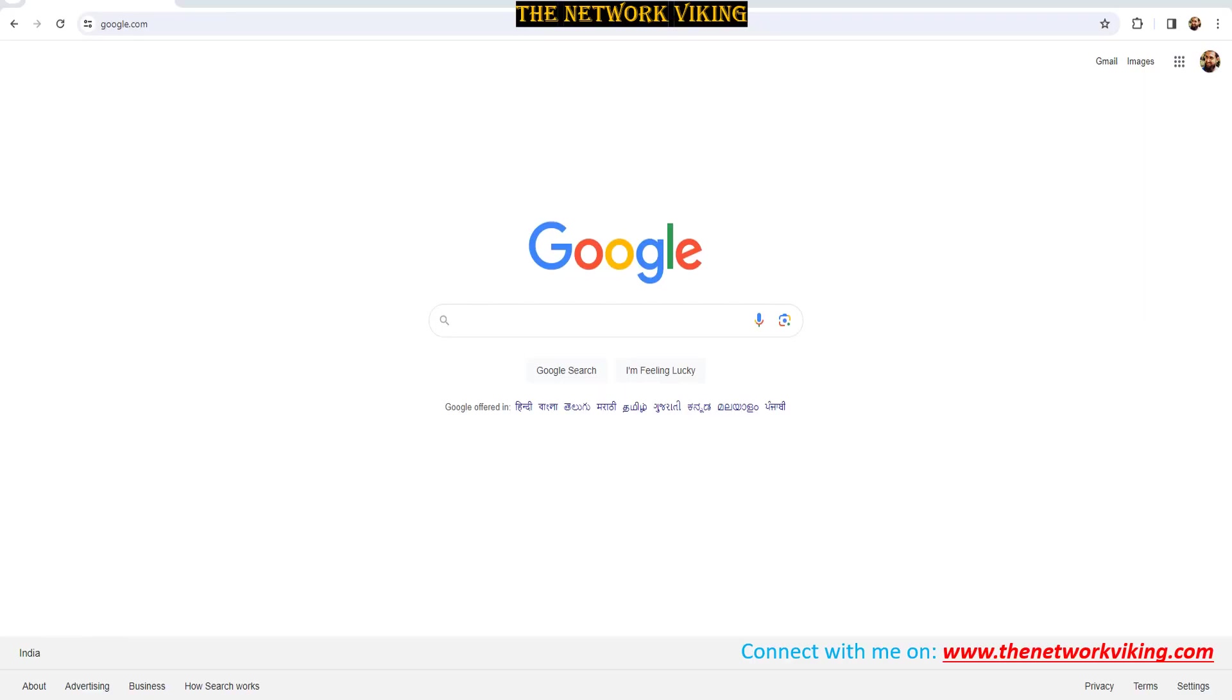In the last videos in this video series on Python for Network Engineers, we covered some extremely important topics. I'd highly recommend going ahead and checking those out. Now in today's video, I'd like to talk about where to write the Python code and how to write the Python code.